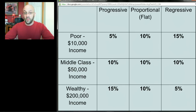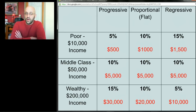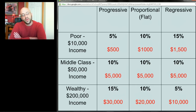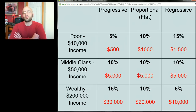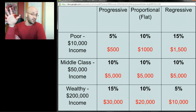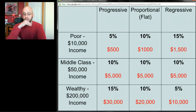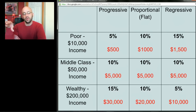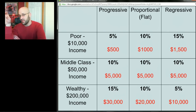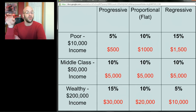Let's multiply those percentages by each person's income to see the dollar amounts. Look at the red numbers. In a progressive system, the poor person pays $500, the middle-class person $5,000, and the wealthy person $30,000. There's diminishing marginal utility to money, so liberals tend to like progressive taxes — taking bigger chunks from wealthier people hurts them less. Under a proportional system: $1,000, $5,000, and $20,000. Under a regressive system, we're still taking more dollars from the rich person — 5% of $200,000 is still a large dollar amount.